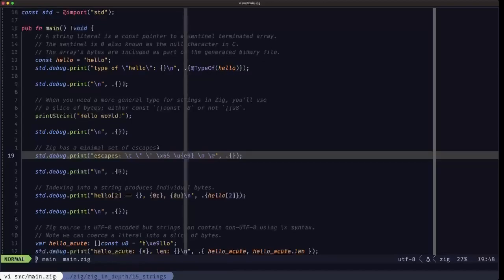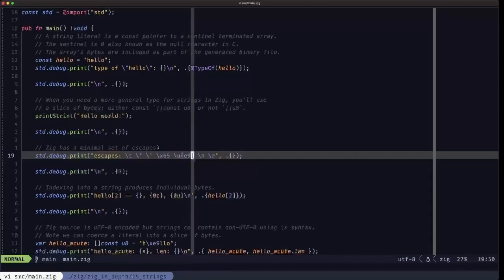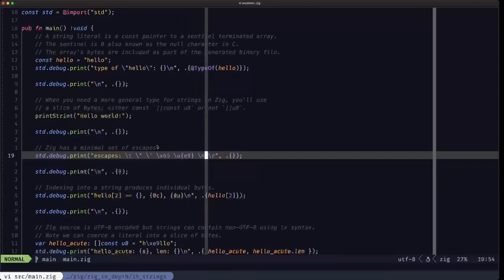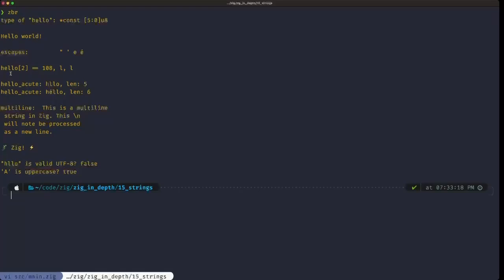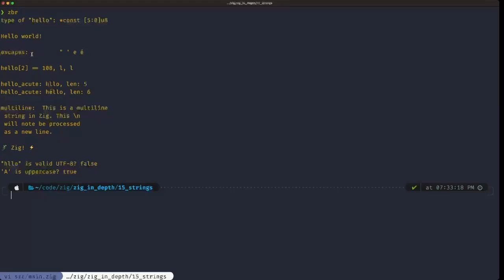You can find the hexadecimal code for a code point in tables online, insert it between the curly braces, and get that code point in your string. We also have \n for a newline and \r for a carriage return. That output is what we see here: the tab, double quote, single quote, the letter 'e', the letter 'é' (e with acute accent) from the Unicode code point, then the newline and carriage return — which are invisible here.